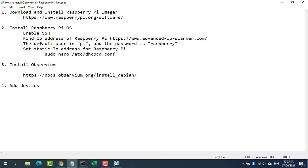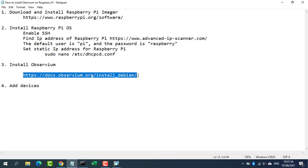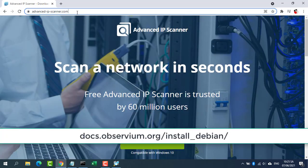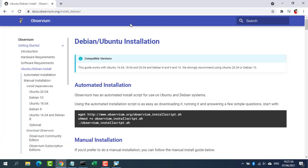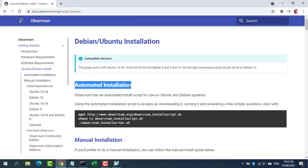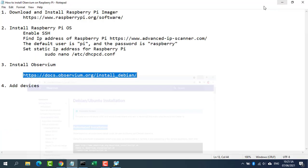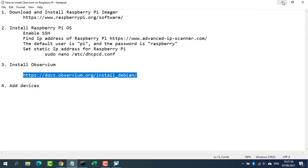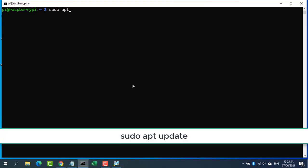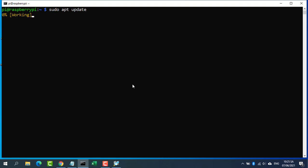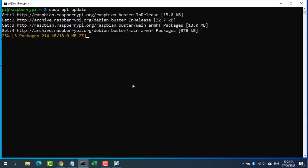Step 3, install Observium. Observium has an automated install script for use on Ubuntu and Debian systems. Using the automated installation script is as easy as downloading it, running it, and answering a few simple questions.